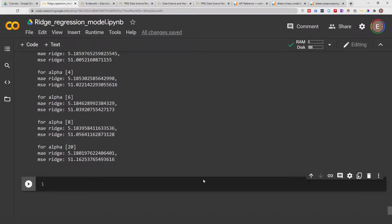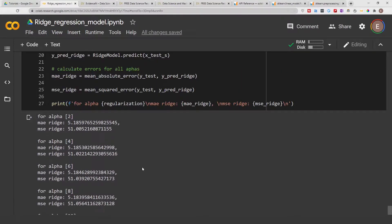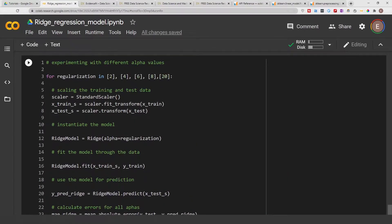Hello everyone, welcome to my YouTube channel. My name is Evidence, and in today's video I am going to show you how to explain your ridge regression model. In the previous video, I showed you how to create a ridge regression model and how to experiment with different alpha values.